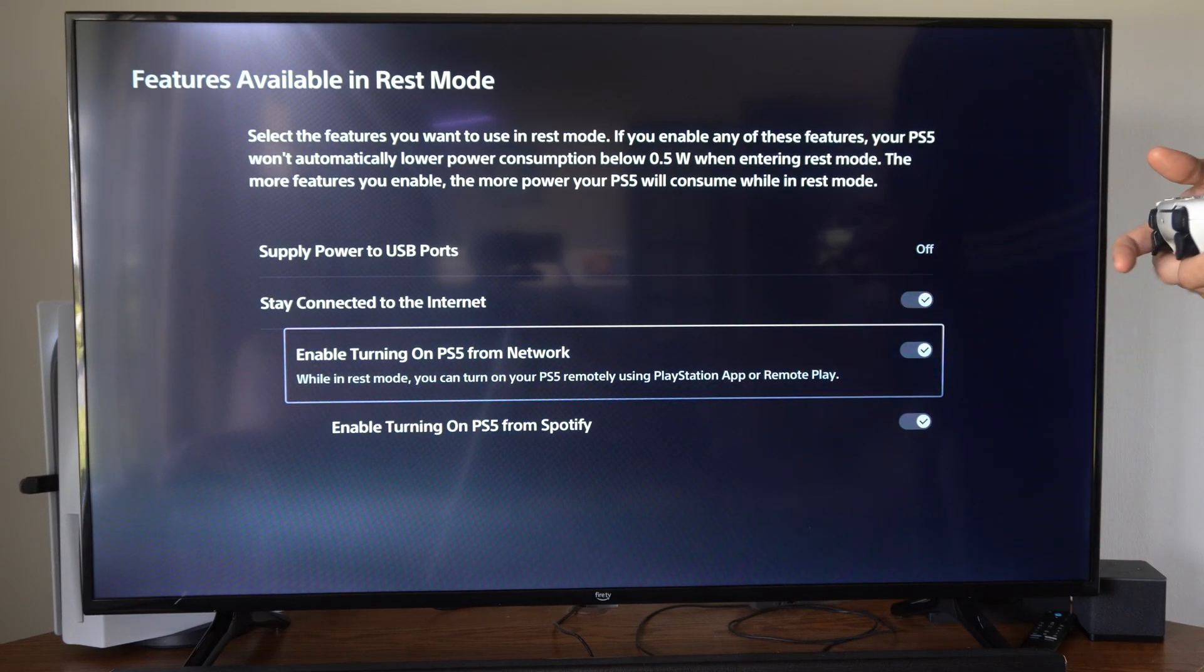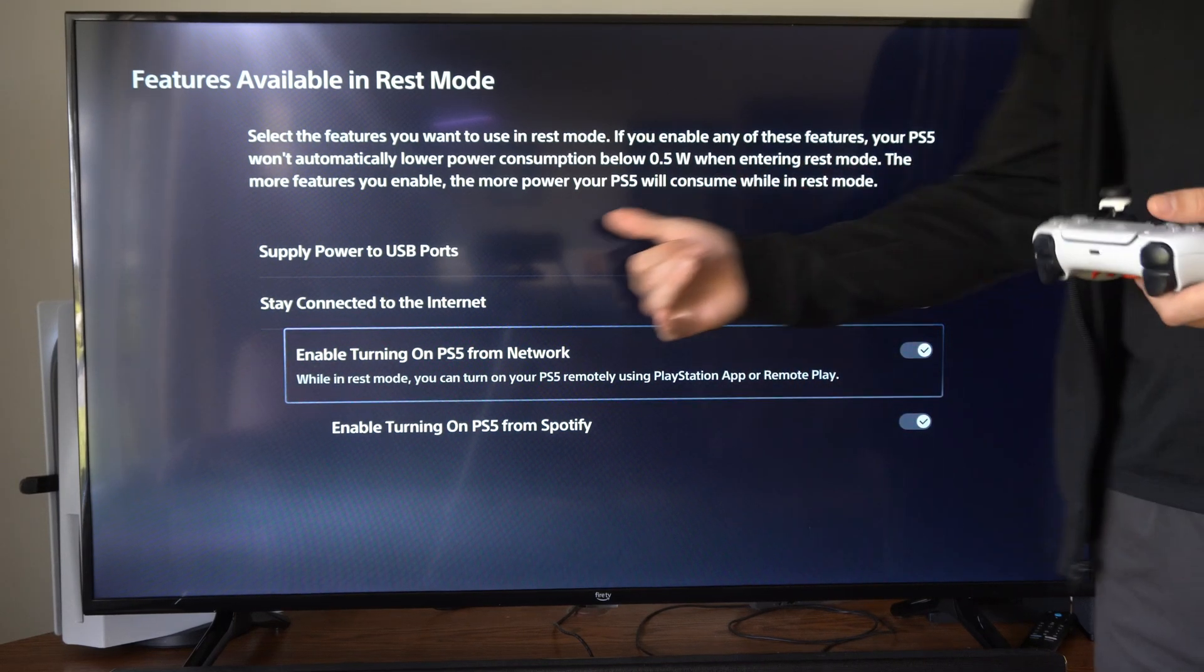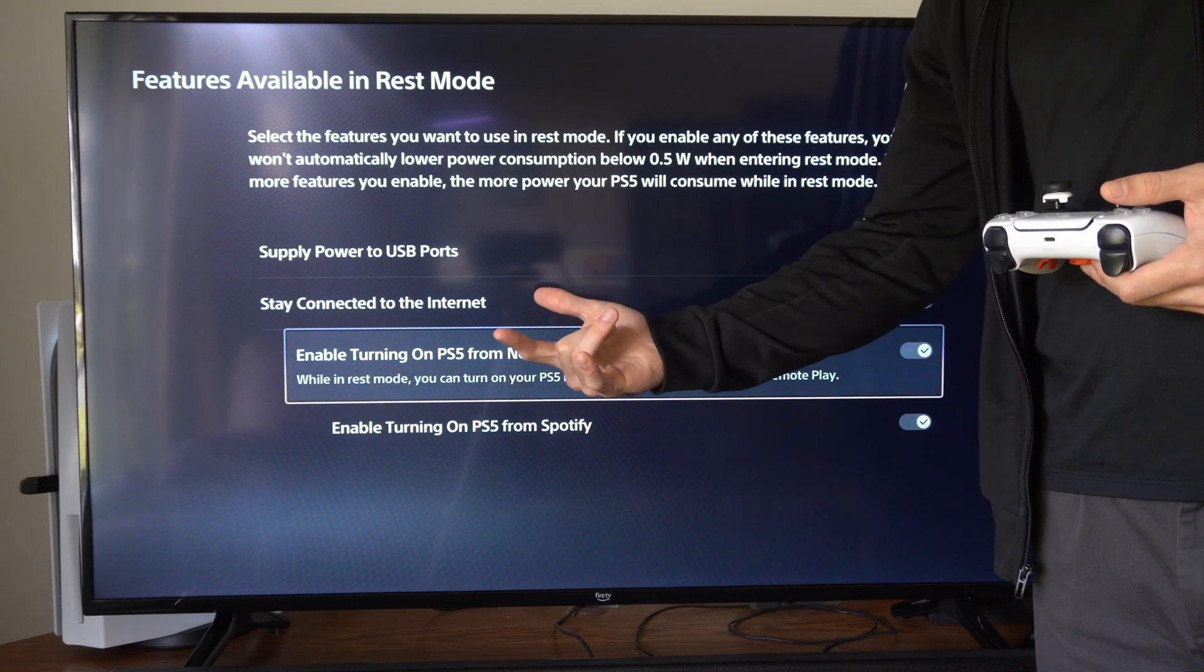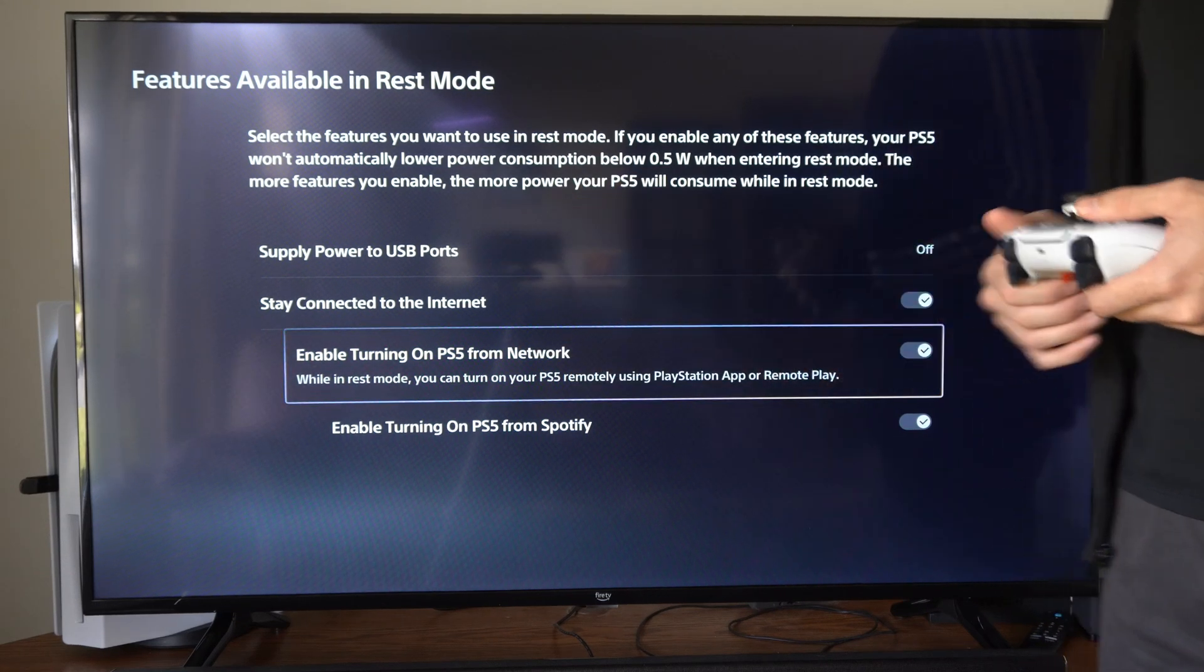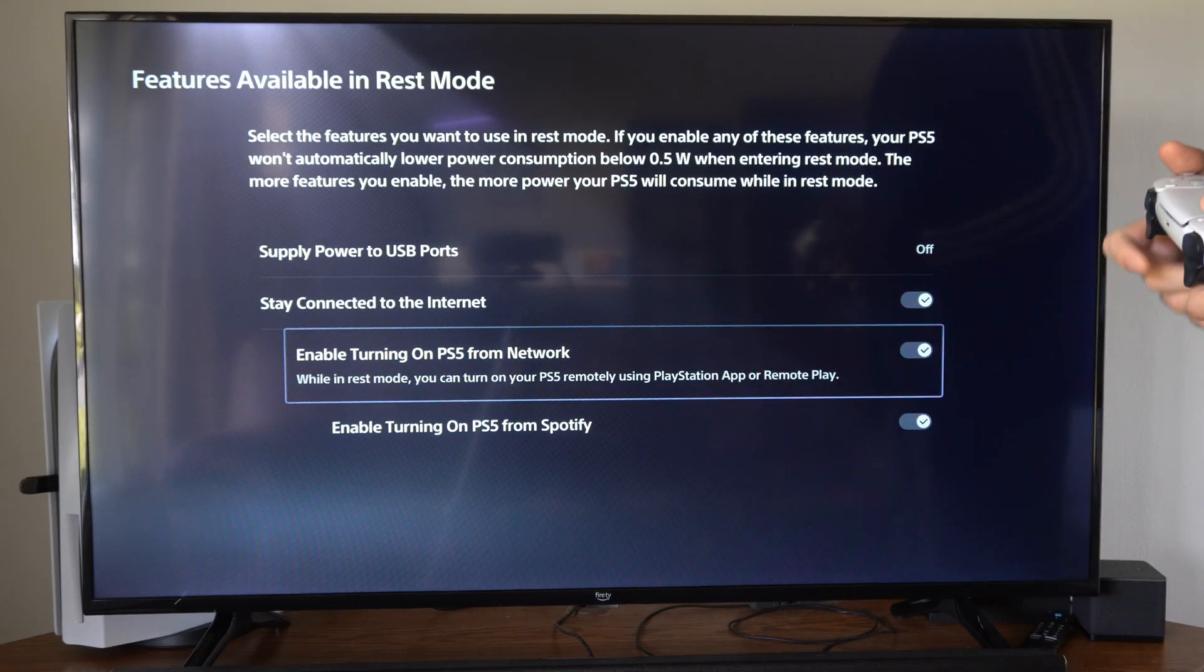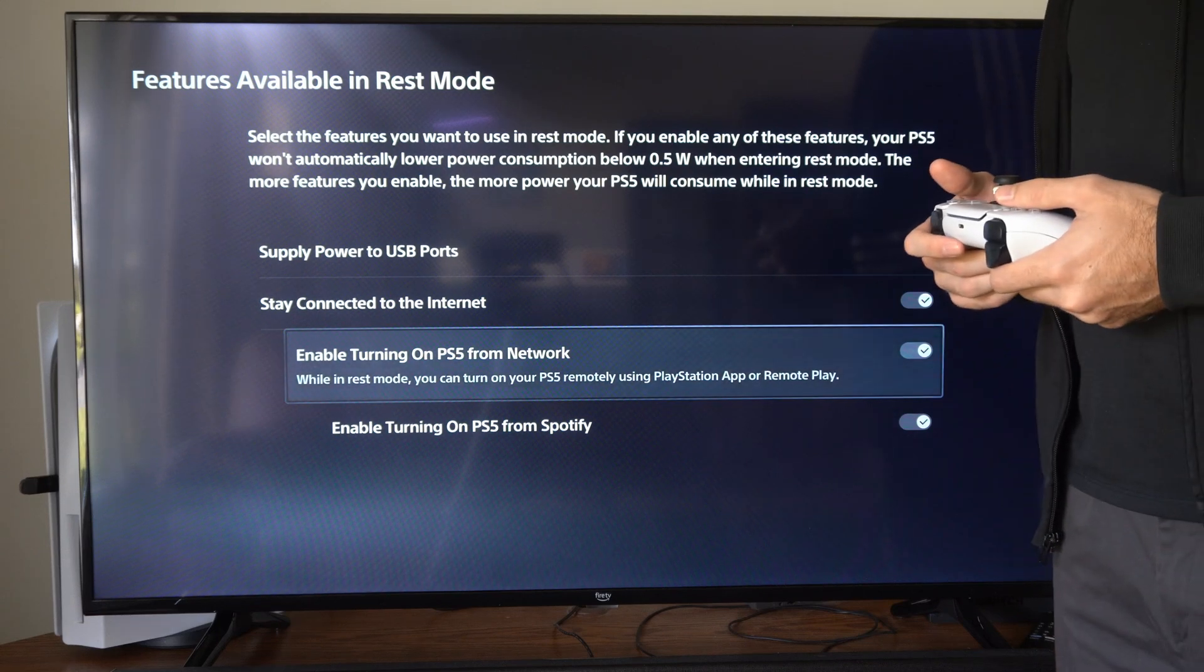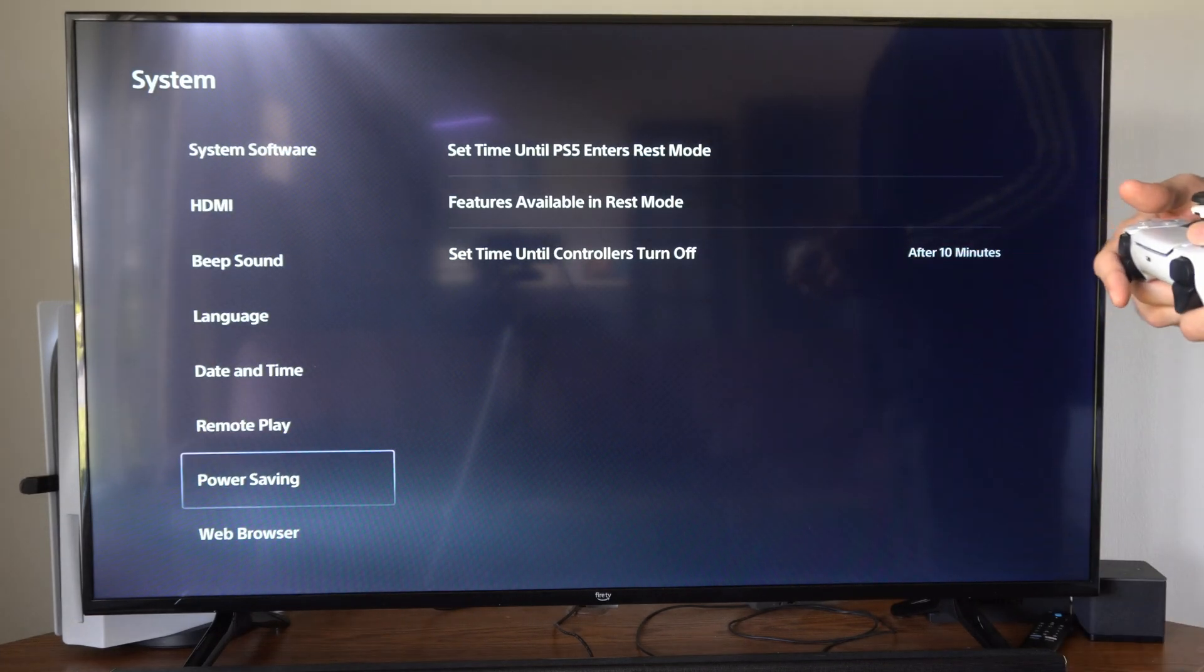So we have this turned on, and then you can go to the remote play application on your phone and your PlayStation 5 will automatically turn on. Then you'll have to pick a profile and you'll log in and it'll be real easy.